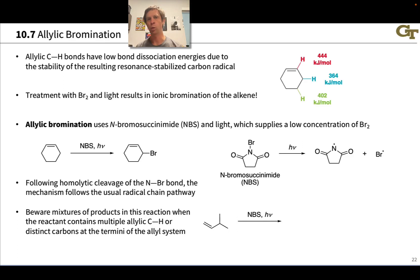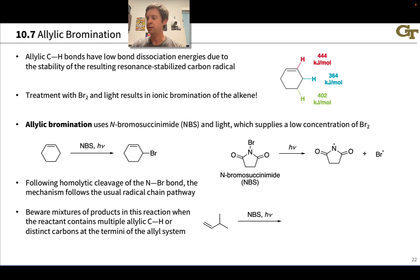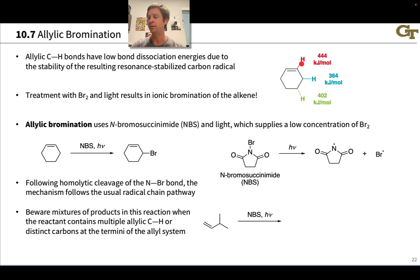Allylic C-H bonds are relatively weak because allylic radicals are relatively stable. This gives us the idea that brominating at an allylic position should be relatively easy, just using Br2 and light. For example, if we look at the bond dissociation energies in cyclohexene, we see that the weakest bond is the C-H bond that is allylic, adjacent to the carbon-carbon double bond.